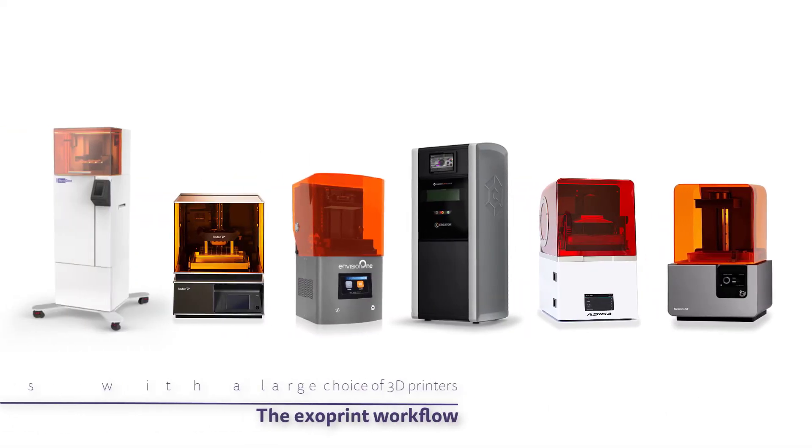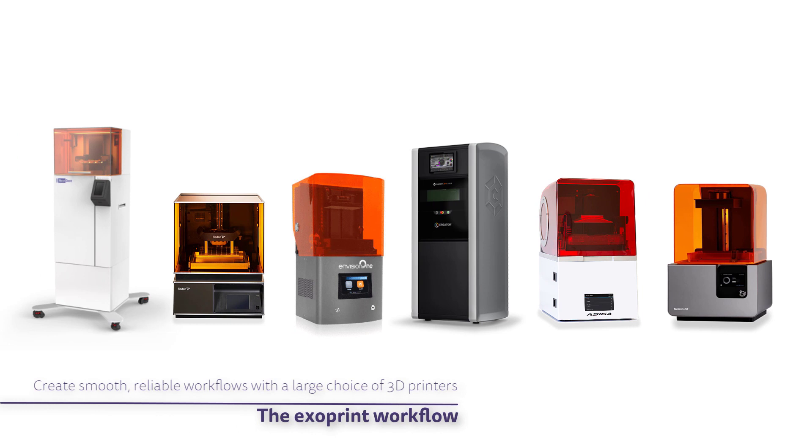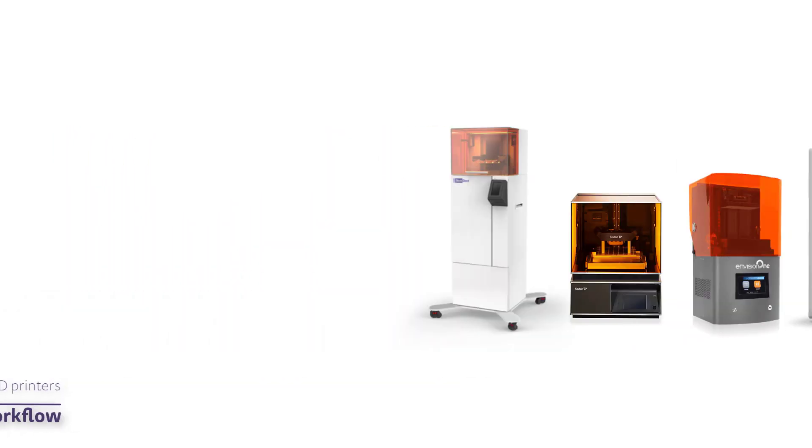The goal of ExoPrint is to create smooth and reliable workflows with a variety of 3D printers, following ExoCAD's approach of being as open as possible.